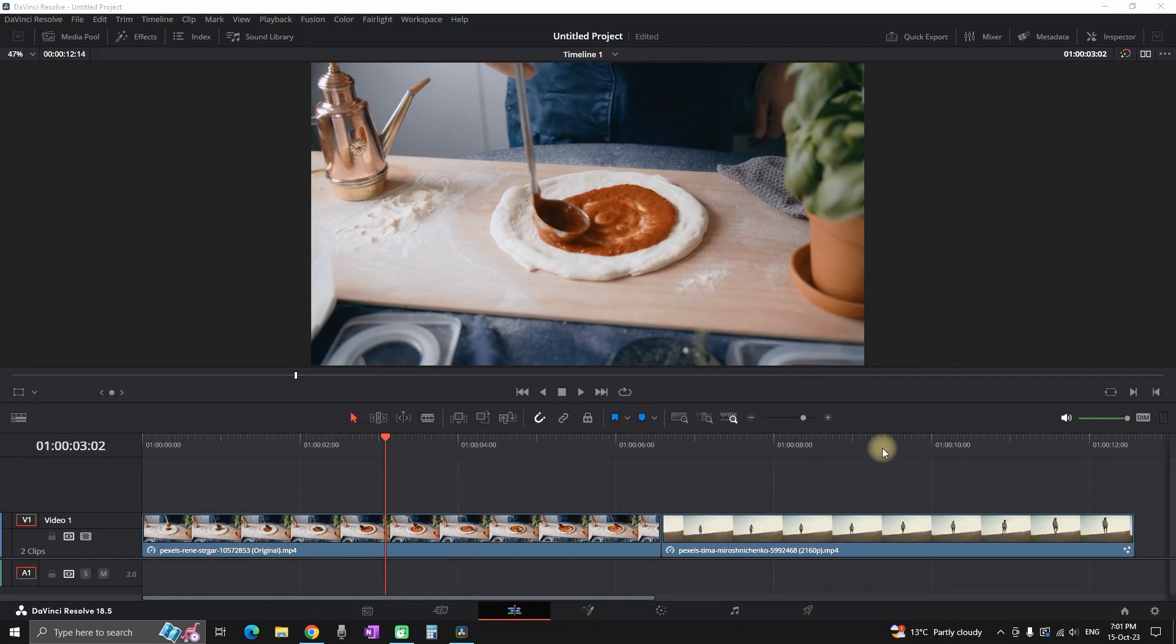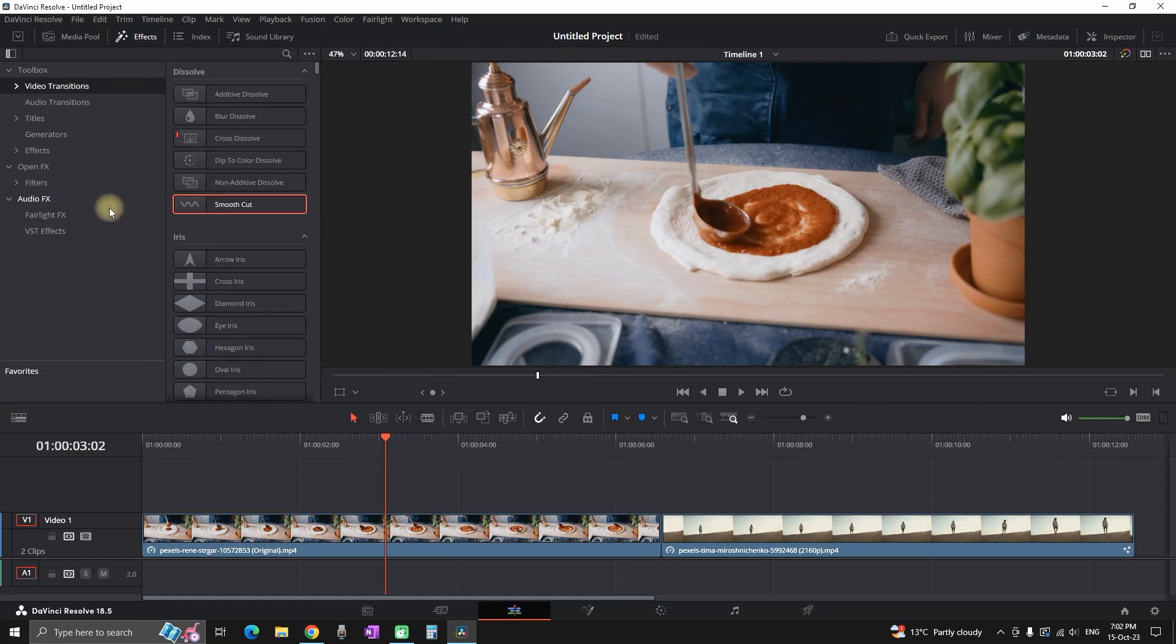If you want to create your own transitions inside DaVinci Resolve and use it in your future projects or send it to a friend, this is the video for you. In this one I will show you how you can do both of these methods.